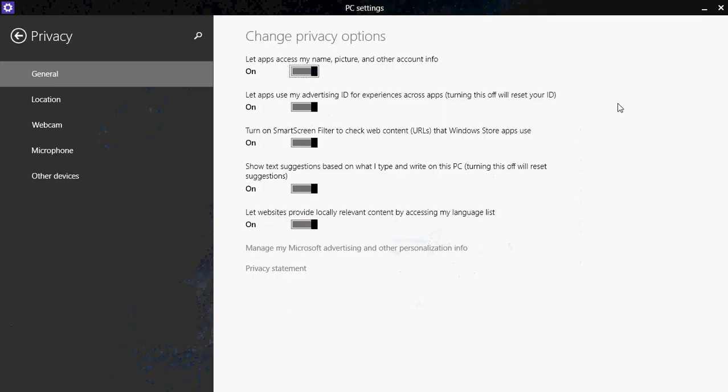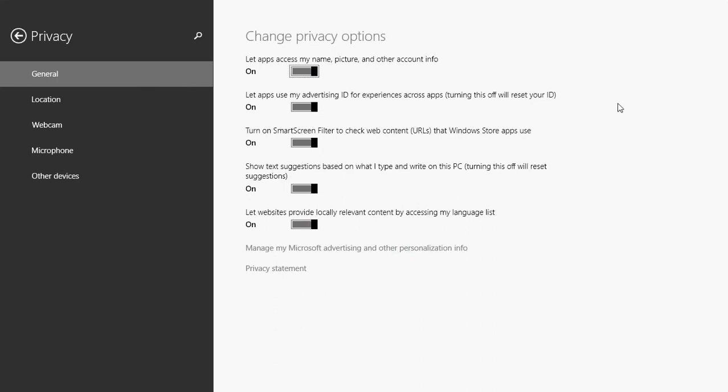Once you're here, you'll see that there are several types of privacy settings. There's the general privacy, there's location, webcam, microphone and other devices on the left. So we'll check at each of these different sections. First, in the general, you have what is the general Windows privacy settings.